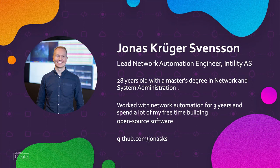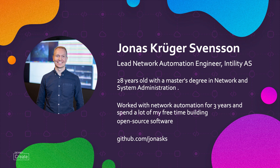My name is Jonas Griege-Svensson. I'm the lead network automation engineer here at Intellity. I'm 28 years old and I have a master's degree in network and system administration and I focus mainly on backend and Python.